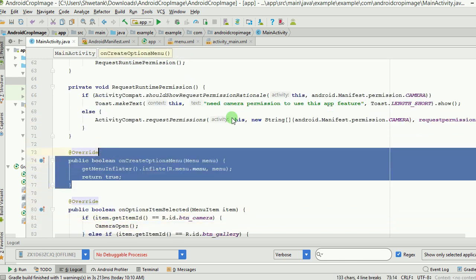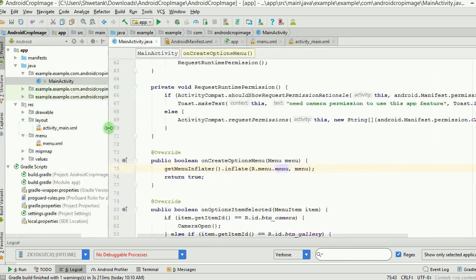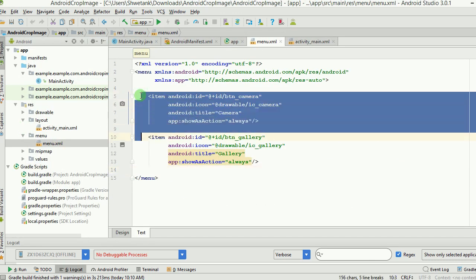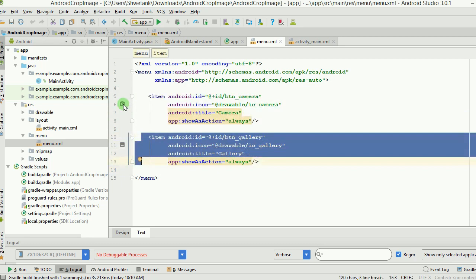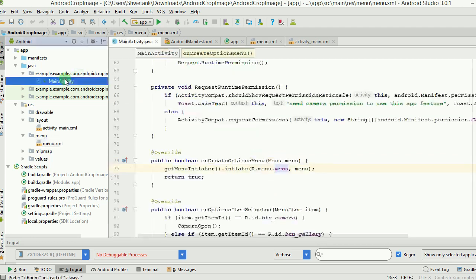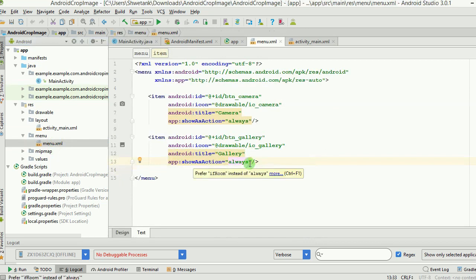The onCreateOptionsMenu method handles the menu. There is an XML menu file with two items: camera and gallery — the two icons you saw in the demo. We have set showAsAction to 'always', which is why these two icons are always visible at the top. You can also use 'ifRoom' or other options, but we want them always shown.